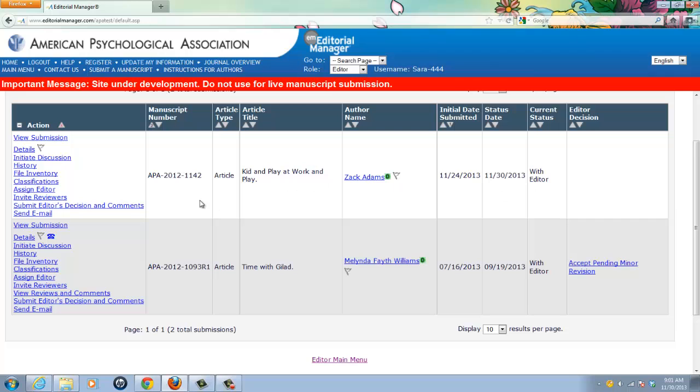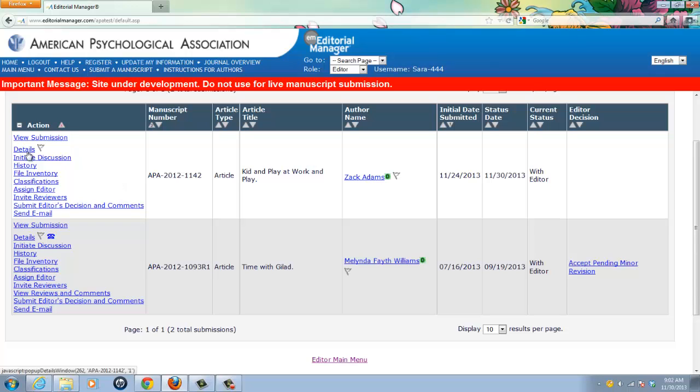In this case, the manuscript summary page is displaying two manuscripts, not just one. Each row is a separate manuscript. But the manuscript summary page doesn't give me all the details about the manuscript. However,